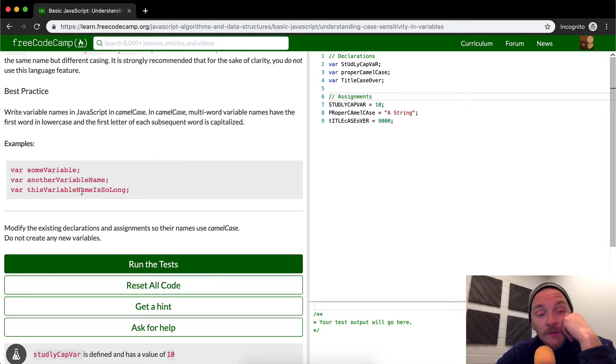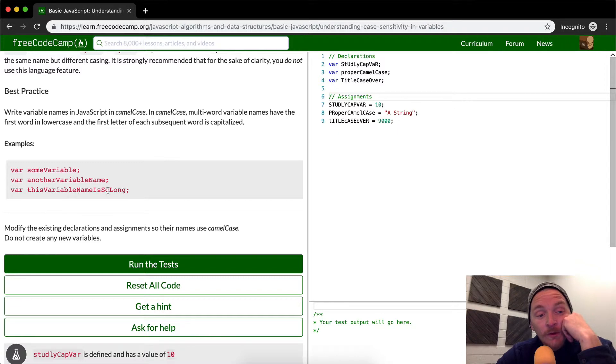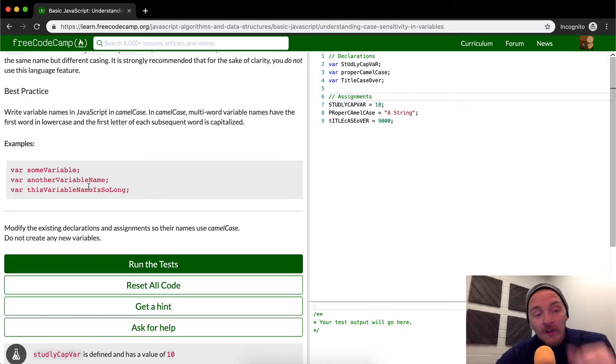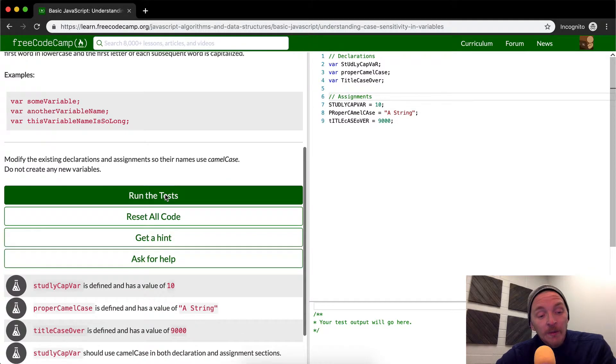This variable name is so long. So there you go. That's a six word camel case variable name, that's all in camel case.